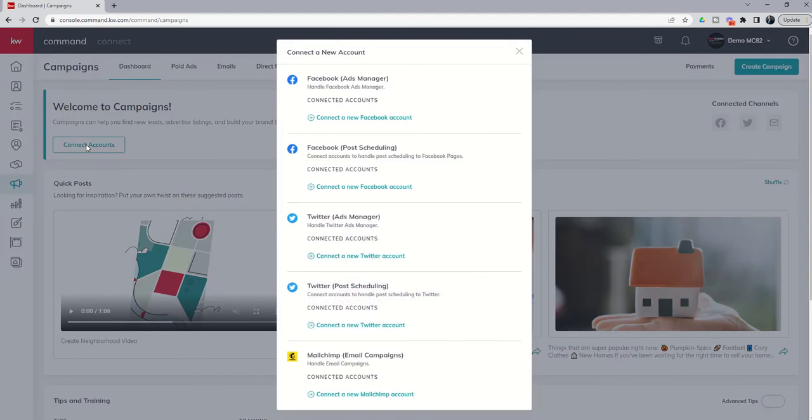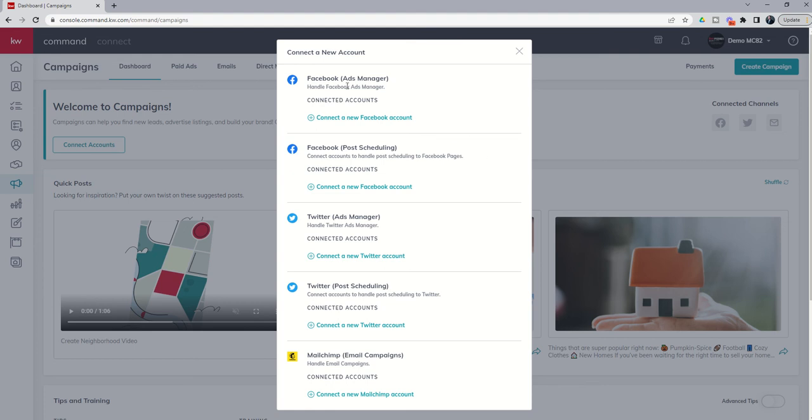When we click on this Connect Accounts button, we do get a pop-up here, and you can see there are five different potential connections that we can make. Two of them regarding Facebook with regards to Ads Manager, this would be our social ad account. Post scheduling, this would just be to go out on our business page for actual posts. Same thing for Twitter. We've got the ads account and then the post scheduling.